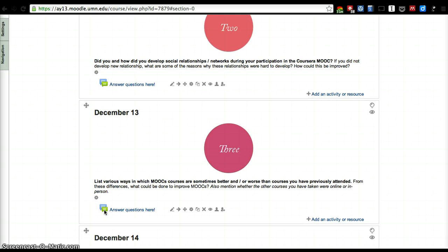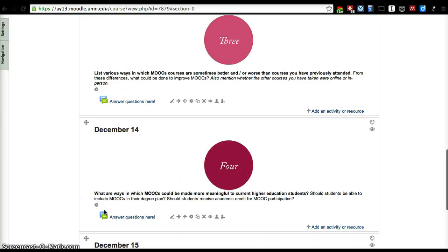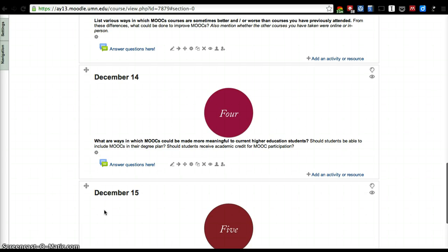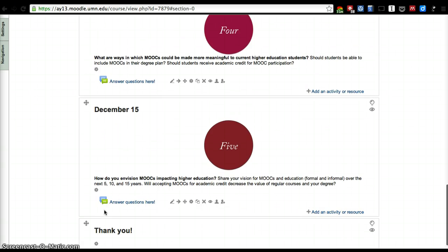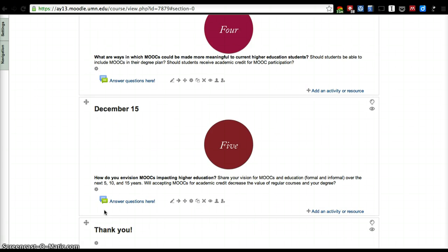How do they compare with MOOCs? Are MOOCs better, worse, how are they different? We'd also like to know more about how can MOOCs be made more meaningful for current higher education students.